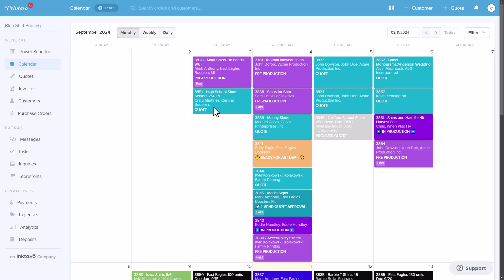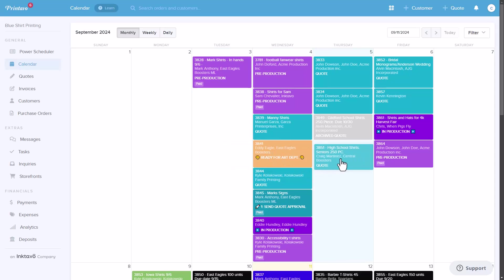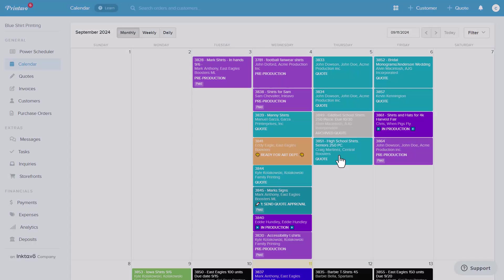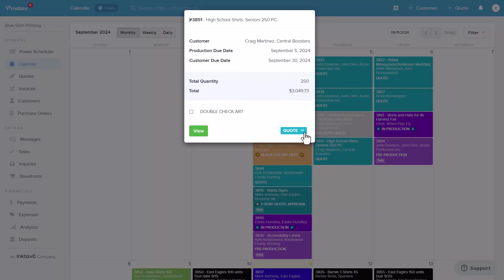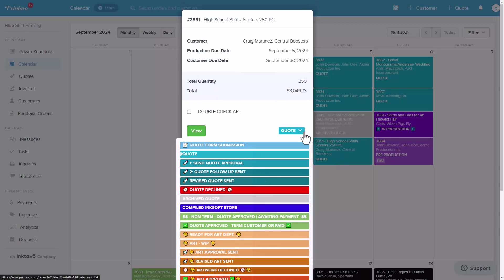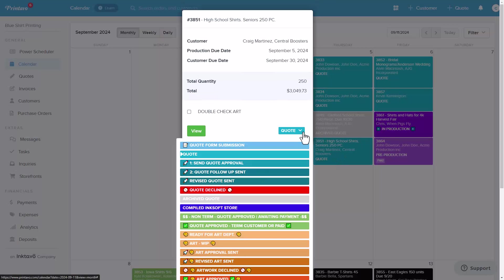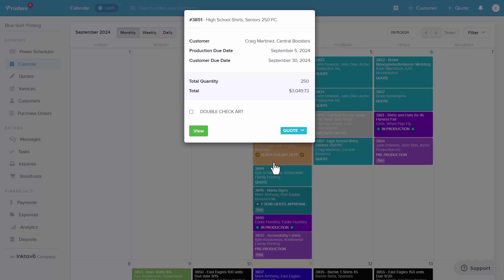When you log in, you'll see your calendar with color-coded orders showing where each order is in the workflow. The statuses are fully customizable and can be easily adapted to your workflow. There's no need to guess what's going on. You'll know at a glance.